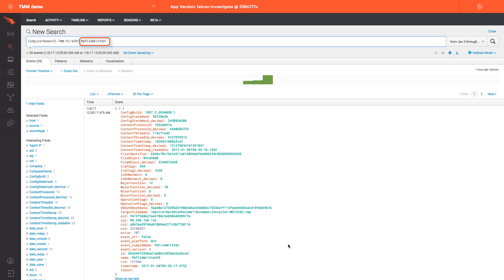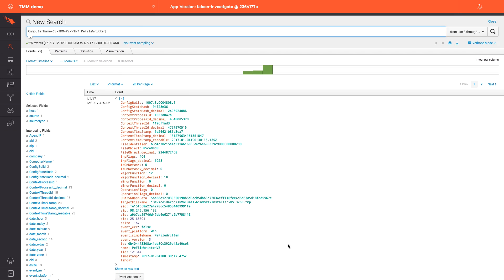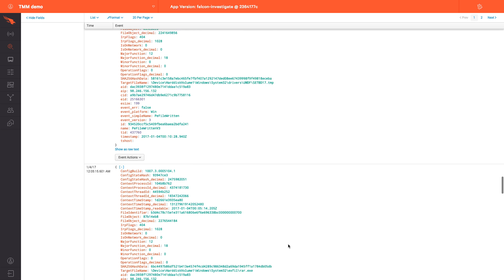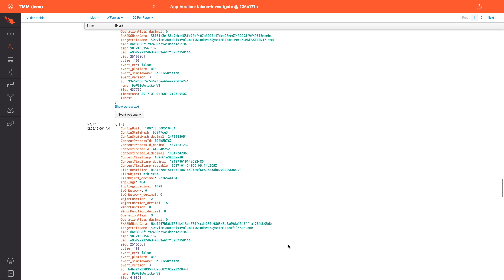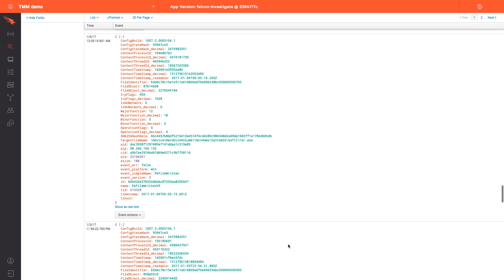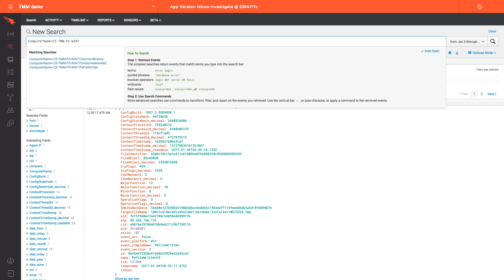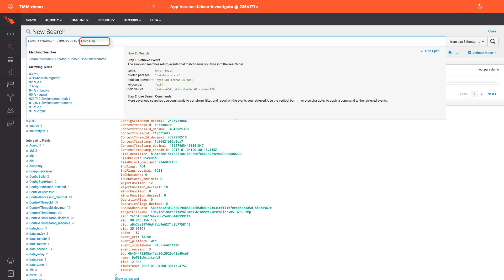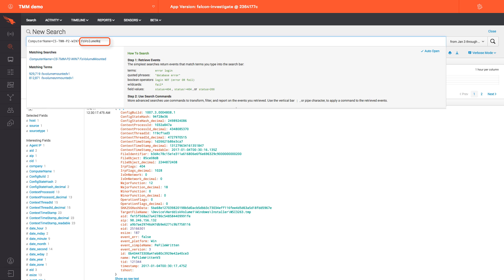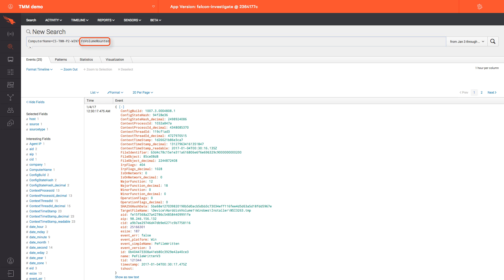Using the PE file written command, we can see the RAR.exe file was created. Using a command search, such as FS volume mounted, can show us that an external drive was also attached to the host.